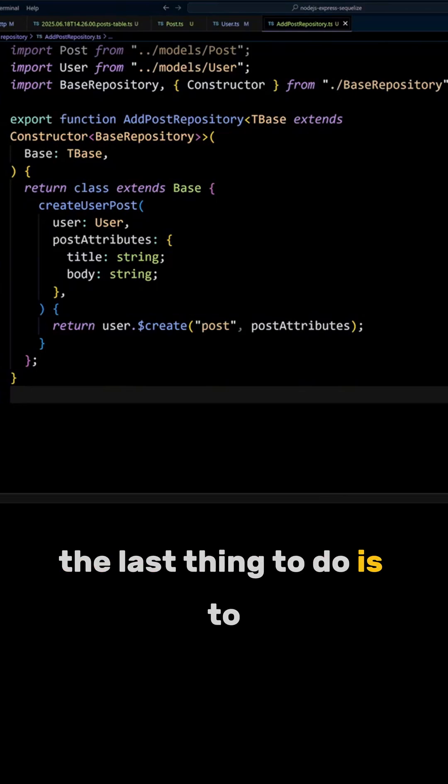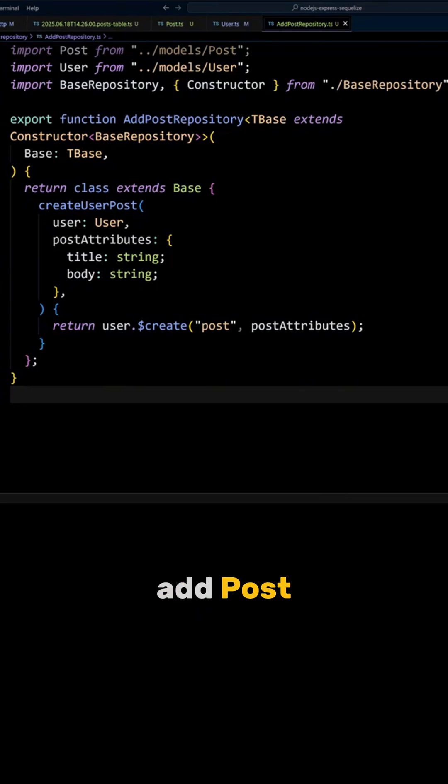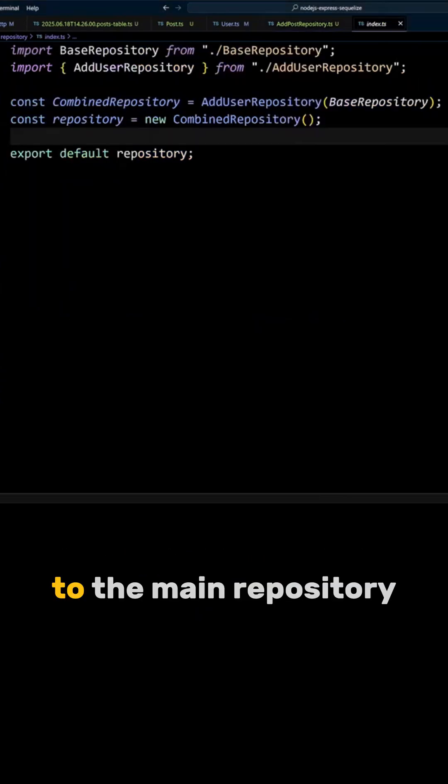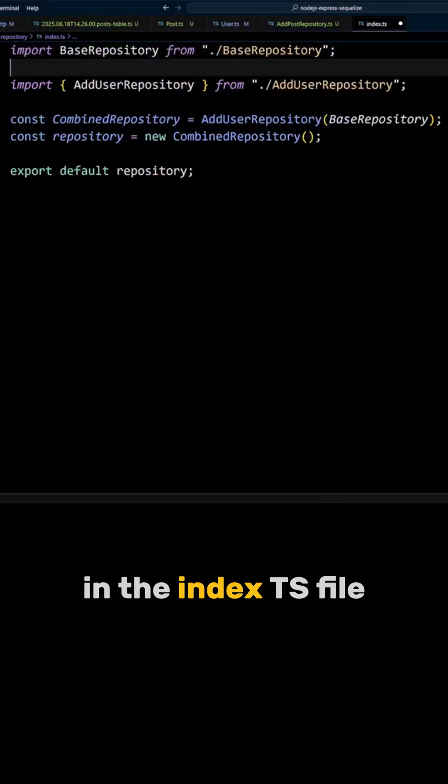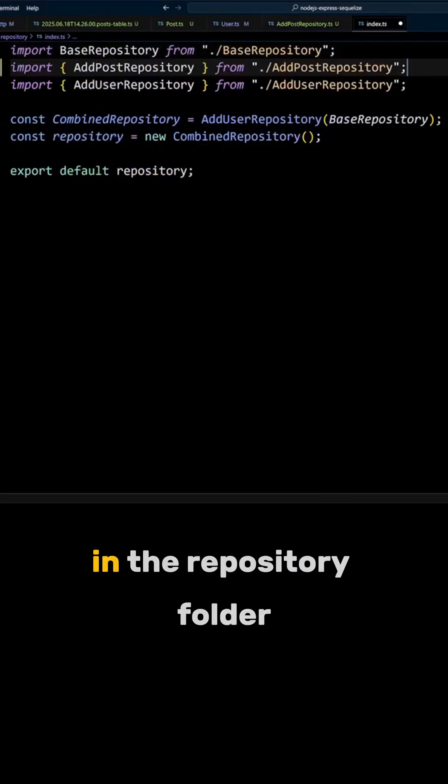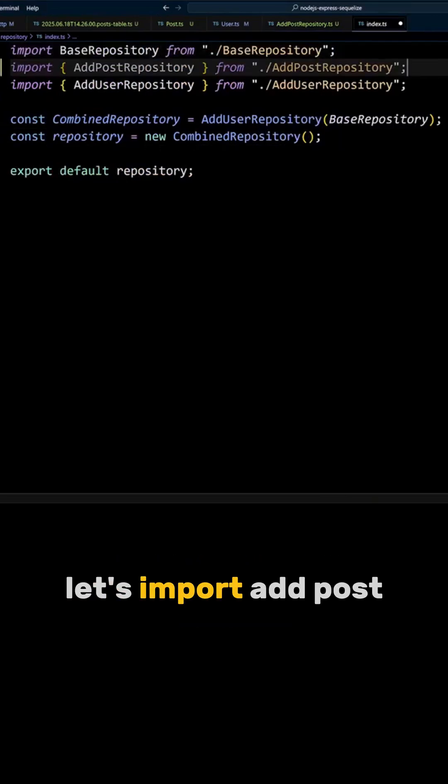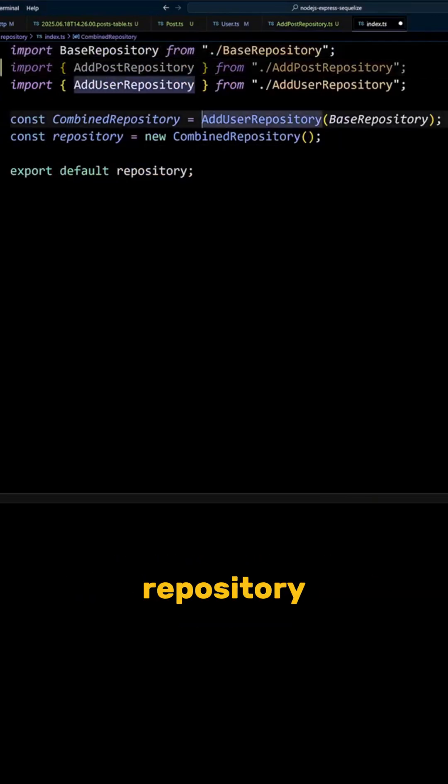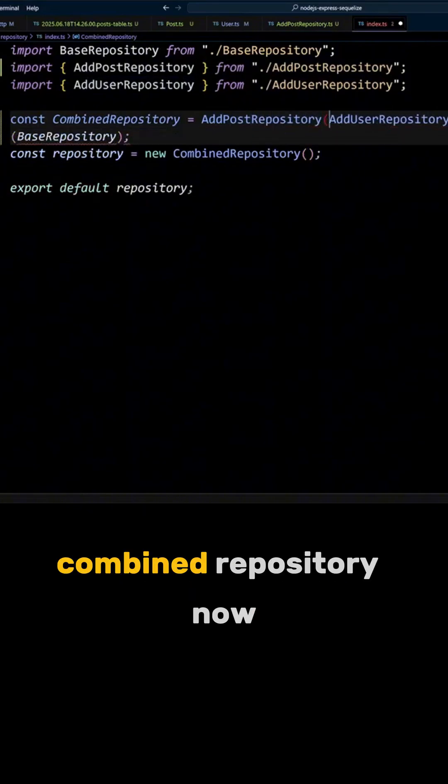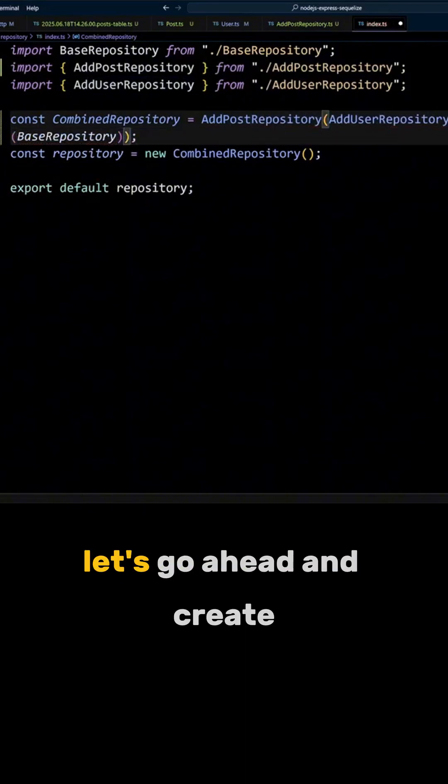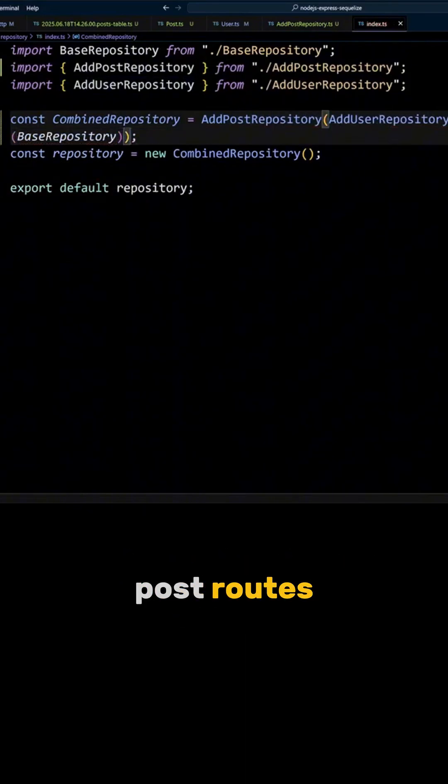The last thing to do is to add post repository to the main repository. In the index.cs file in the repository folder, let's import at post repository and add it to the combined repository. Now let's go ahead and create post routes.